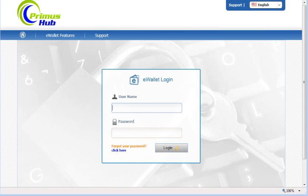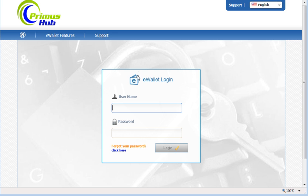So here we are on the global e-wallet, the i-payout, the PrimusHub.global-e-wallet.com. We're going to go ahead and log in here because we've already reset our password over at Primus Hub and we were able to log in over there.